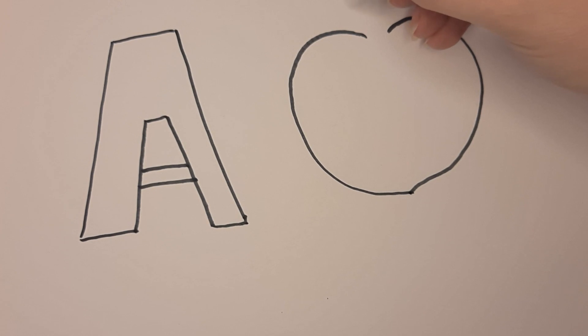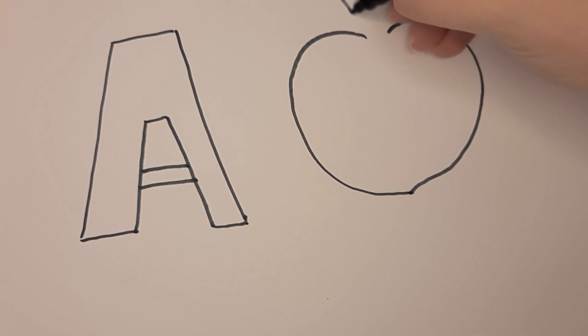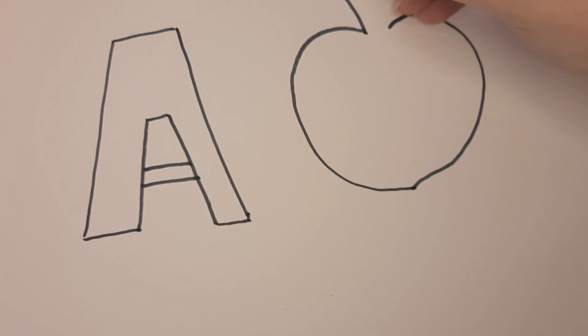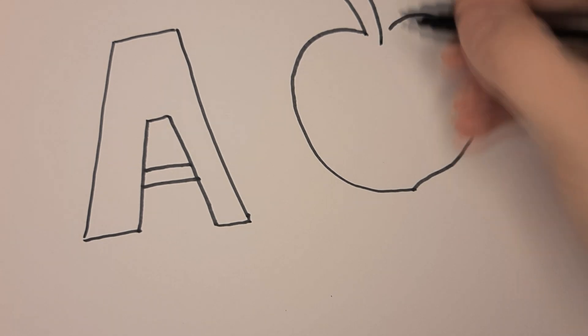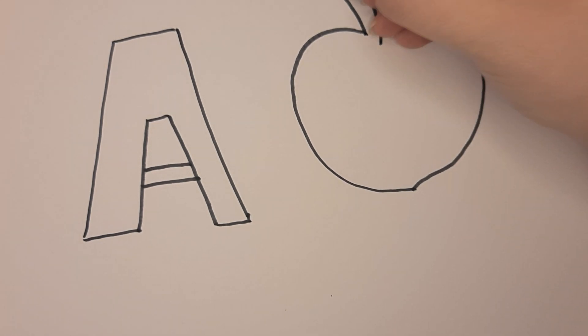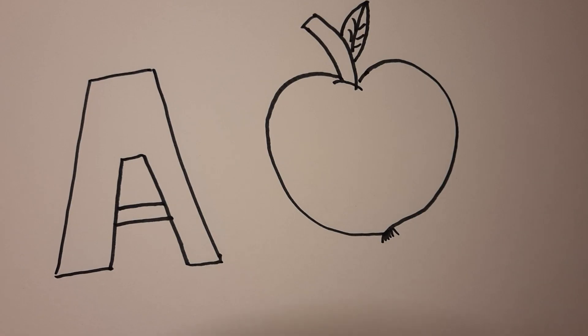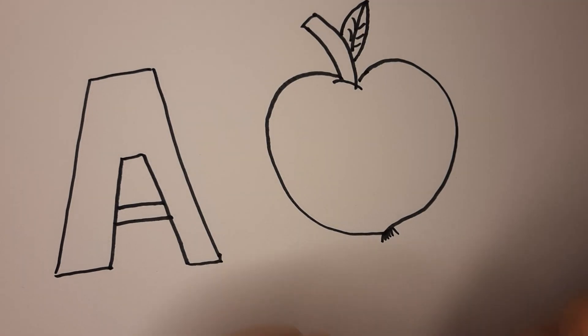Now it's time to make the details. Let's make our apple red.